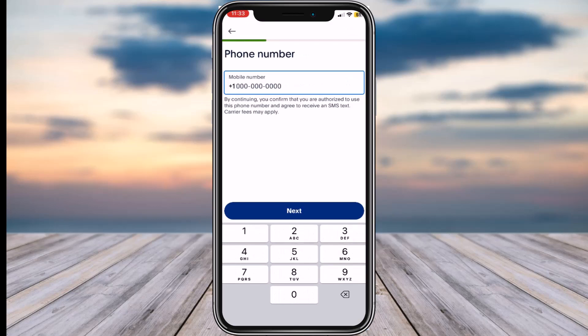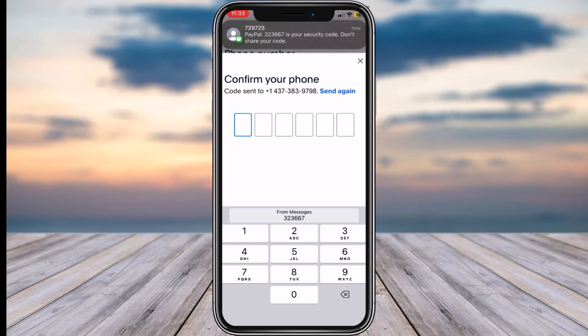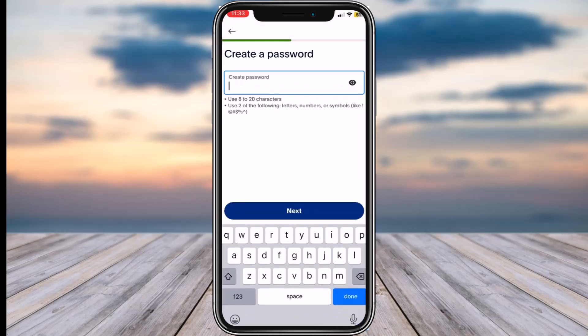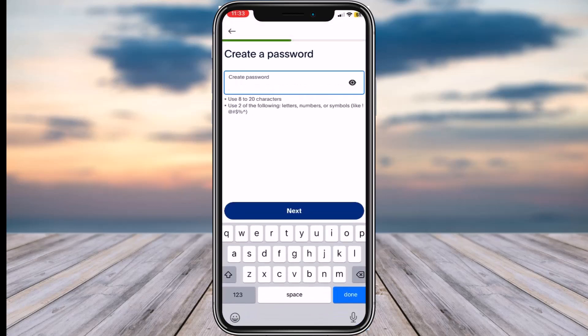Now tap on the option 'Next.' After that, enter your phone number over here and again tap on the option 'Next.' They will then send a six-digit verification code to your phone number, so simply enter it over here.